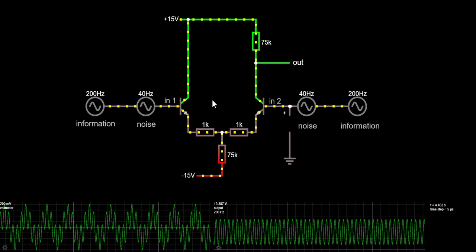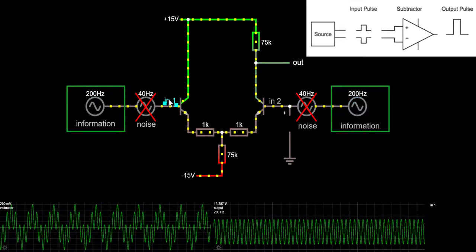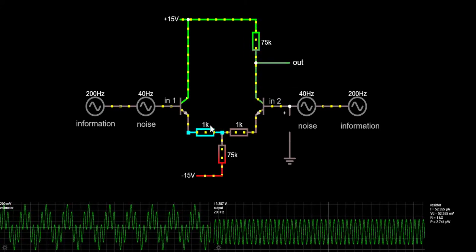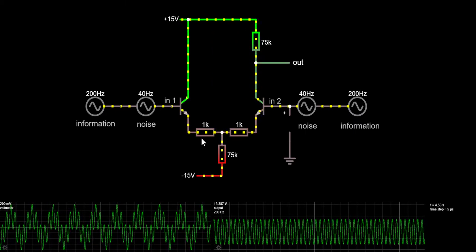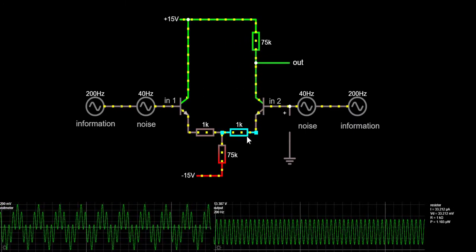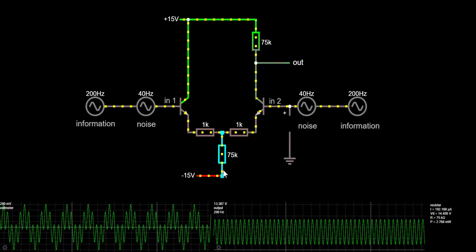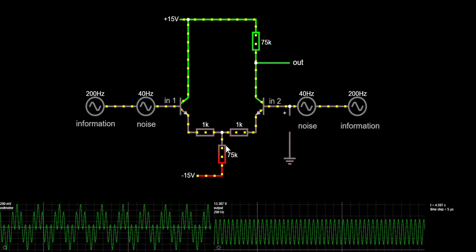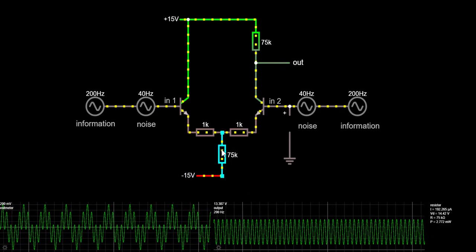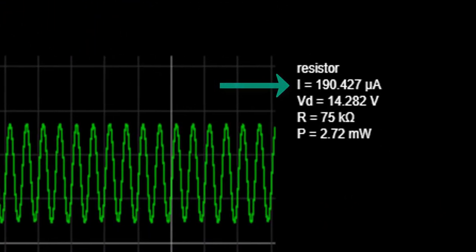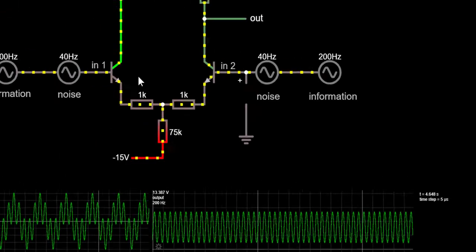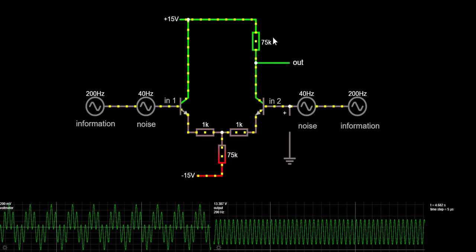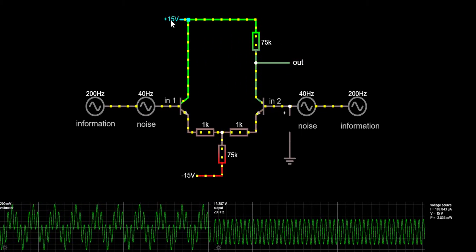There are two cases, so we will treat them separately. The first case is the differential mode case, when input 1 rises and input 2 falls by the same amount. When input 1 rises and input 2 falls, there is more voltage across the left 1kΩ resistor and so more current, which means less voltage and current across the right 1kΩ resistor. The total adds up to the same voltage and current through the 75kΩ resistor, which is trying to sink the same amount of current. If there is reduced current flowing through the right transistor, the output will start to rise — there will be less voltage drop across the collector resistance, so the output rises towards the power supply voltage.